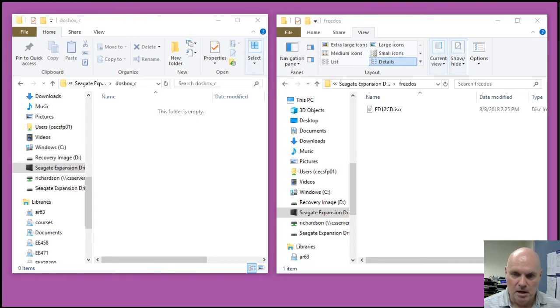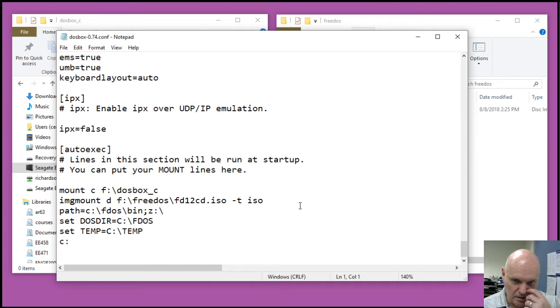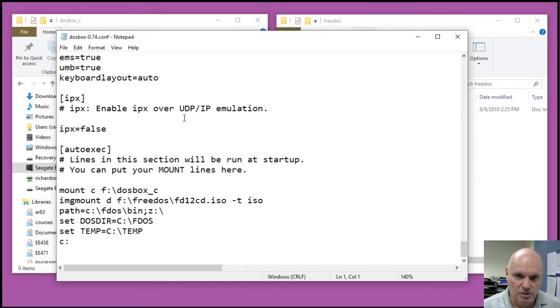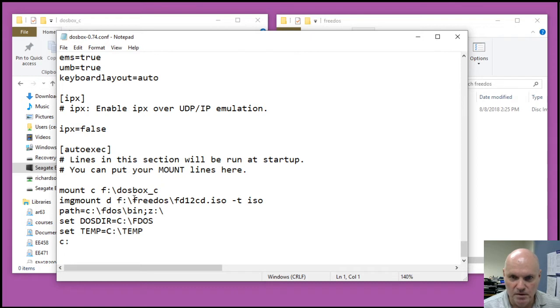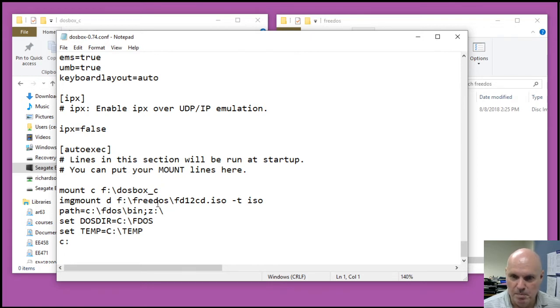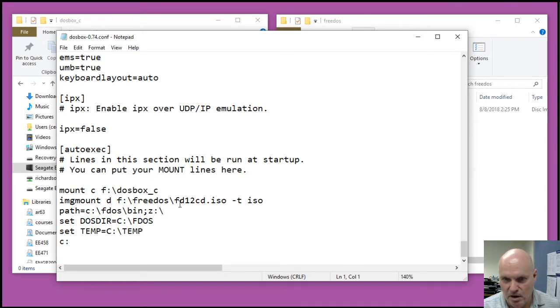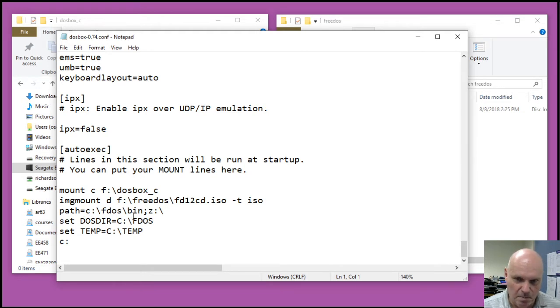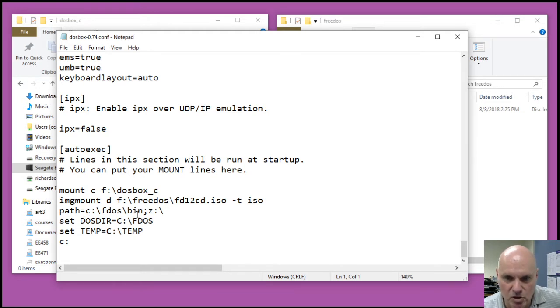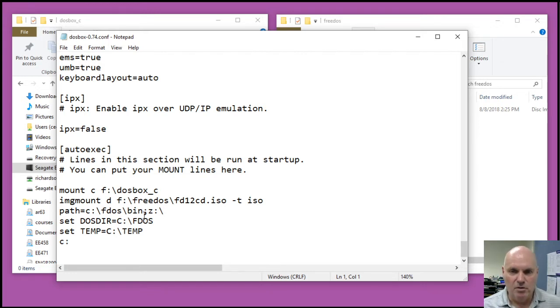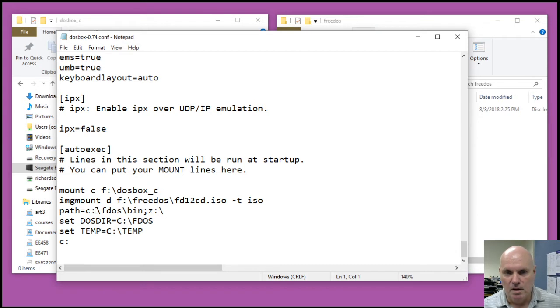I've got my DOSBox configuration file set up, and it does a couple of things. It mounts this particular Windows folder as my C drive in DOSBox, and then I use ImageMount to mount the FreeDOS CD-ROM as my D drive. And then I set up my path.